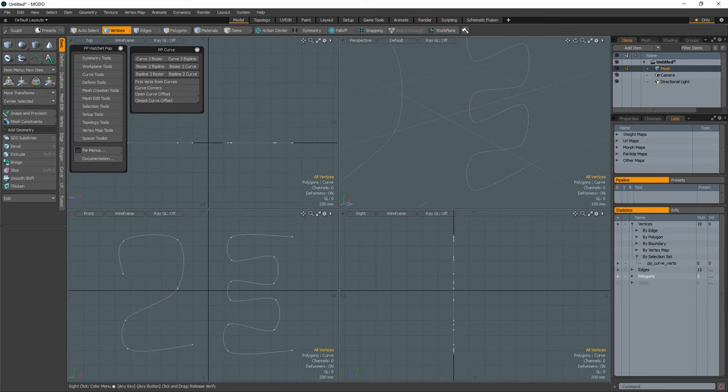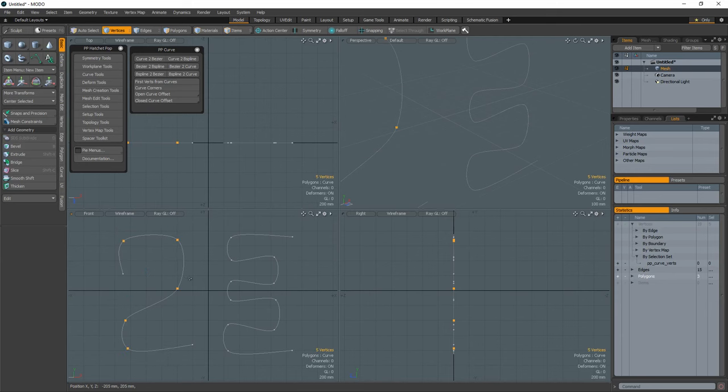The Curve Corners tool is designed to create sharp corners on open curves based on user-defined vert selections. It will automatically add the extra hold verts needed to sharpen the corners of the curves.